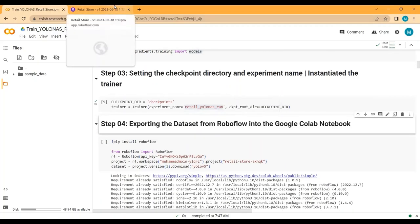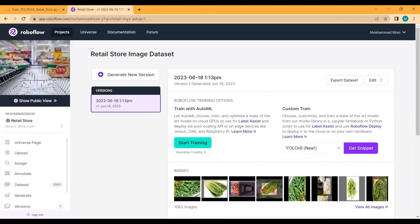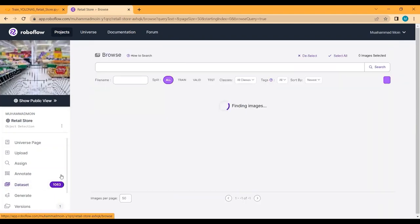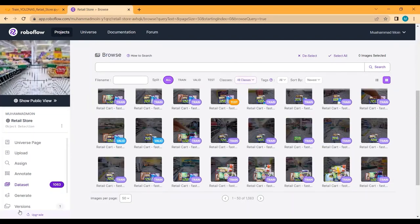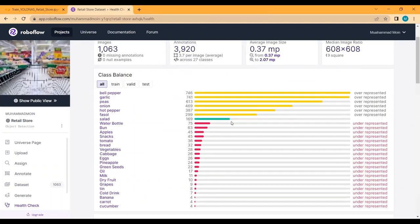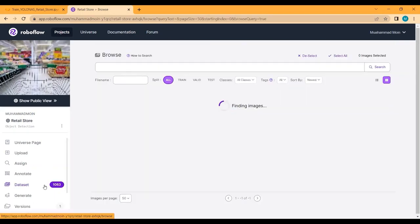Before exporting the dataset from Roboflow, let me give an overview of the dataset I created for this project. We have 856 images in the training set, 96 in the validation set, and 111 in the testing set — 1,063 images in total with 3,920 annotations. The median image ratio is 608×608, and we have 27 different classes. Some classes are over-represented while others are under-represented, so please try to keep your dataset balanced.